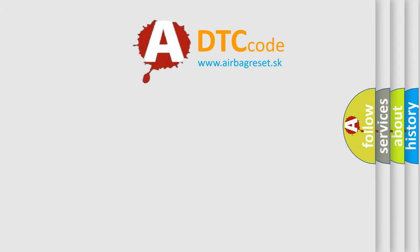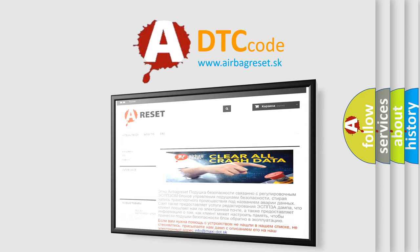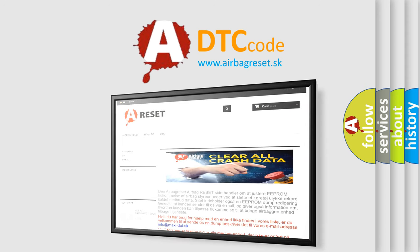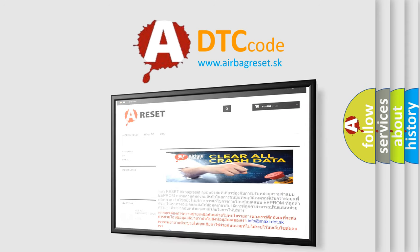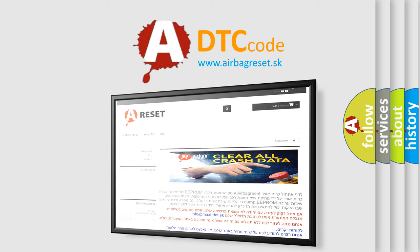The airbag reset website aims to provide information in 52 languages. Thank you for your attention and stay tuned for the next video.